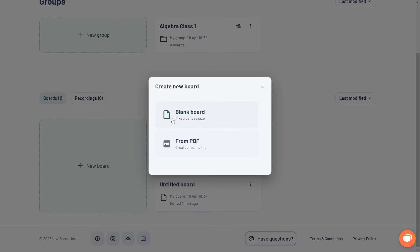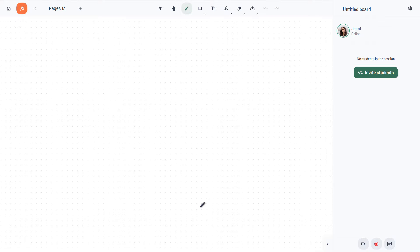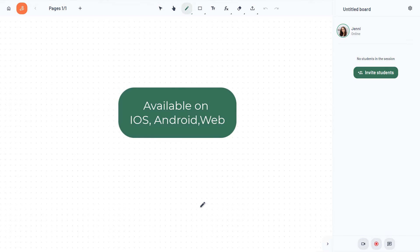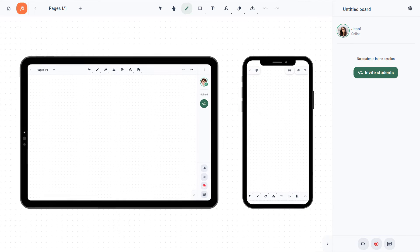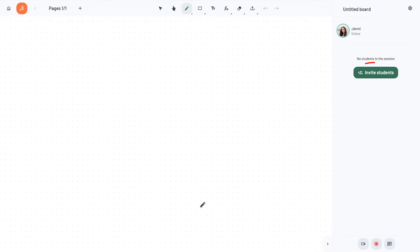To create a session, click on the create board button. You can create a board from a ready PDF or start with a blank page. Livebird operates on all devices and platforms including web, iOS and Android.